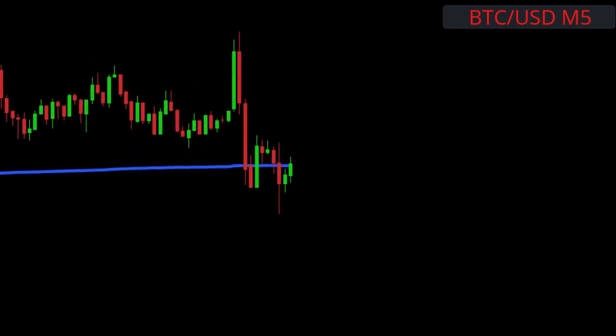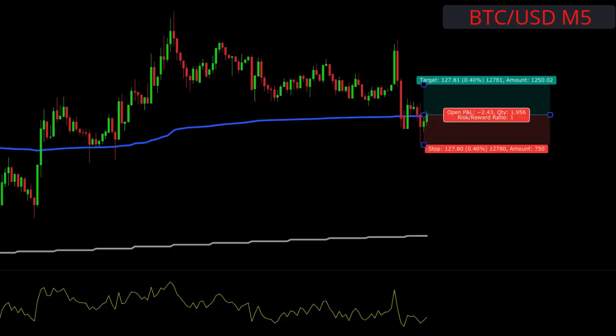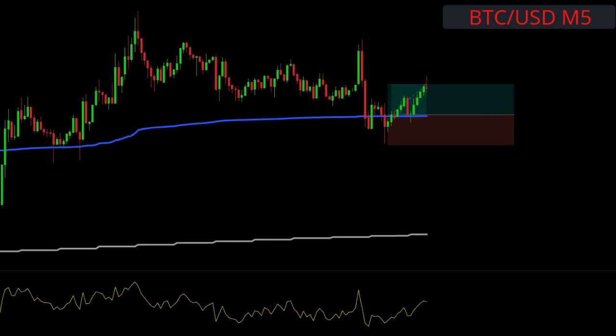All of that happens on this candle here. That is our trigger candle. We place our stop at the previous swing low and target one-to-one for half our position.